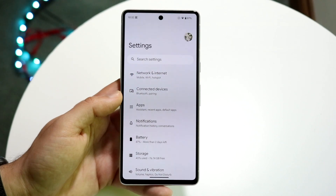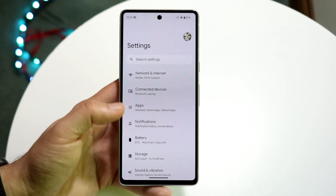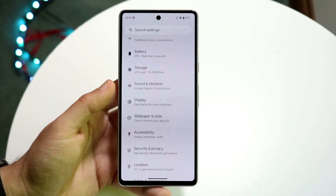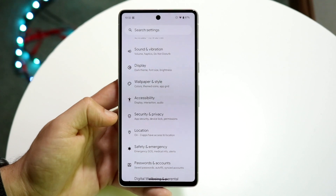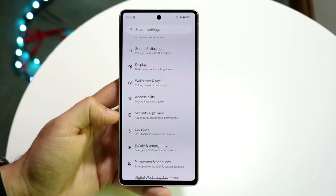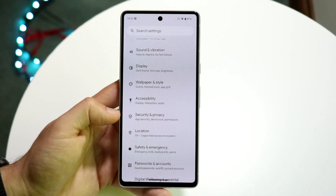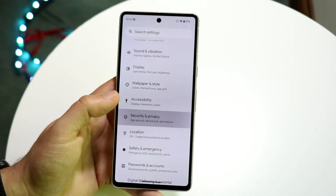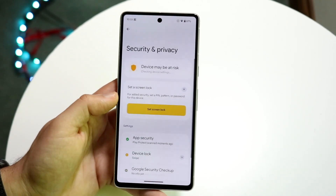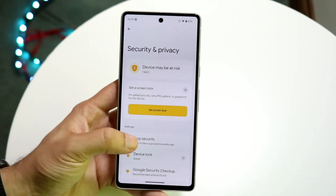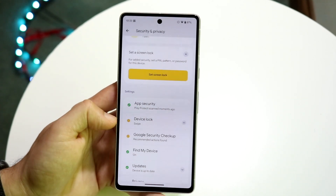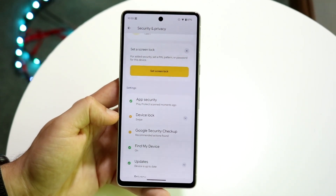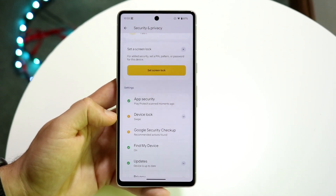What we want to do here is click on the option that appears when we start scrolling down a little bit — it should say Security and Privacy. Click on Security and Privacy, and it's going to show us some things, but we're going to want to find the option that says Device Lock.